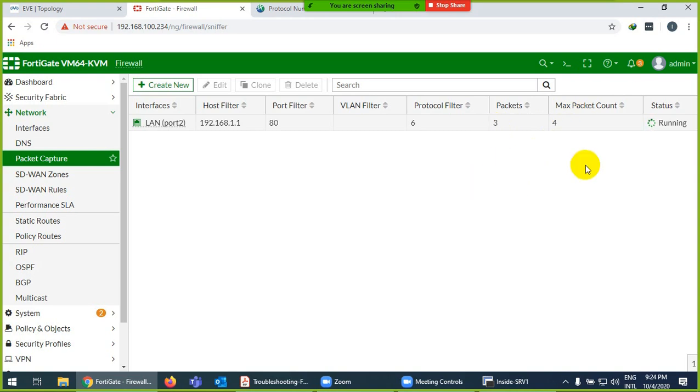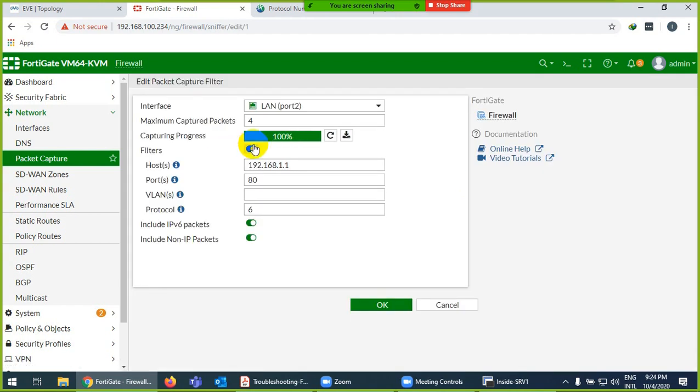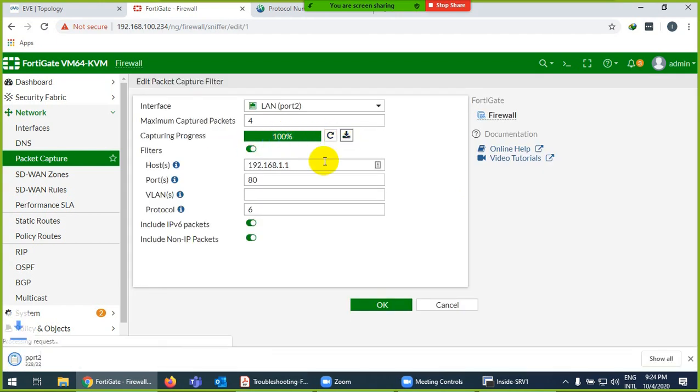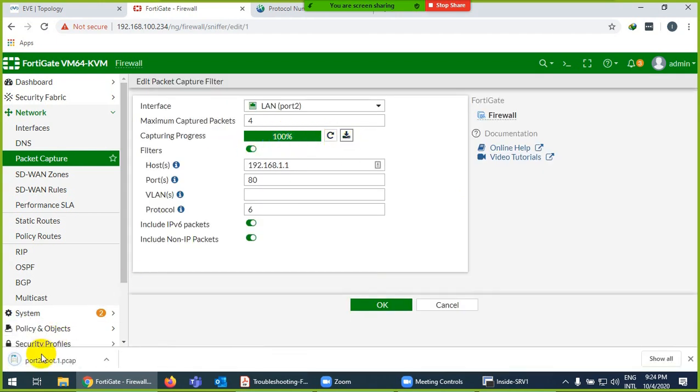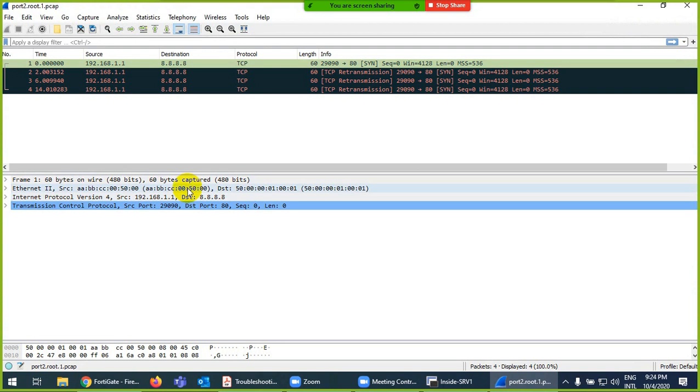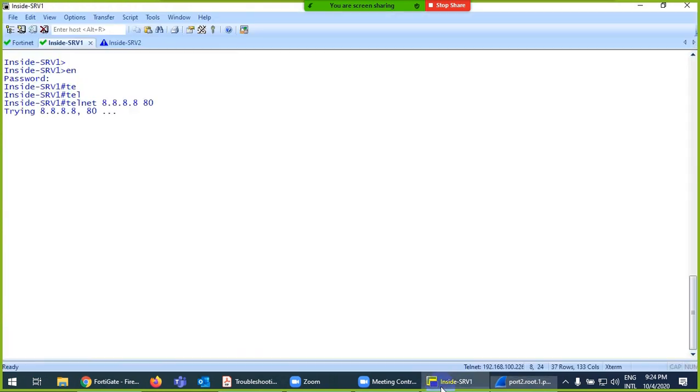And it will automatically stop. Maximum packet I said - three packets are captured. Now it's running automatically and done. My job is done. Open it and download and open in Wireshark.